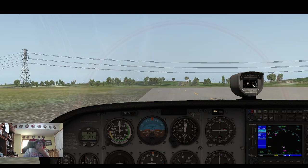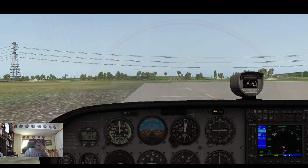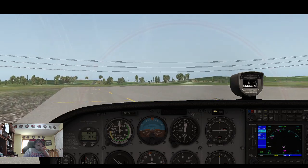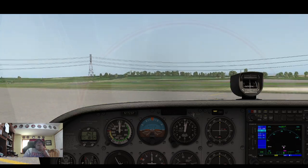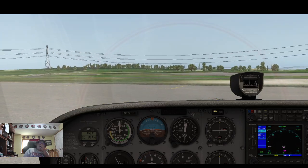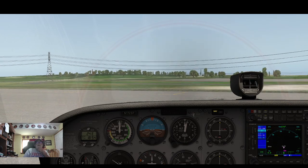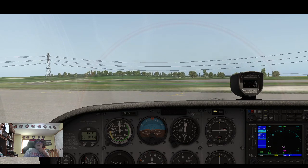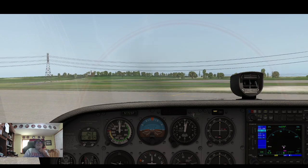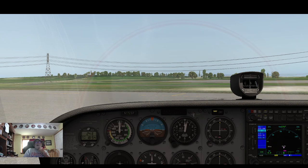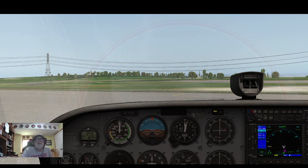Successful landing, and a great learning tool — learning how to look at these different views and see what I'm doing right and what I'm doing wrong. Very good, thanks for watching everybody. Just having a little fun with X-Plane 11 — it's a blast.